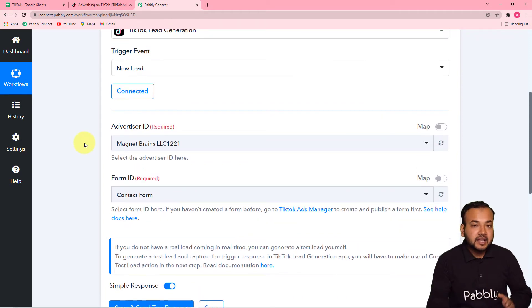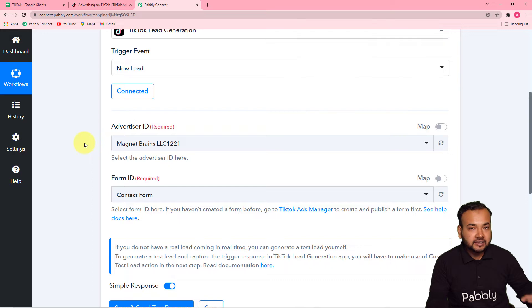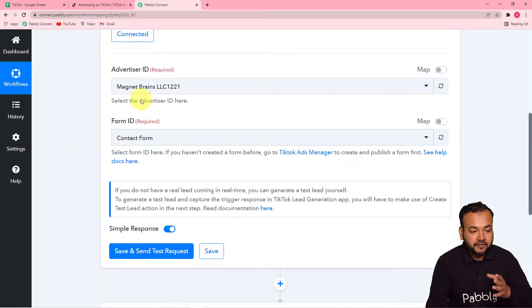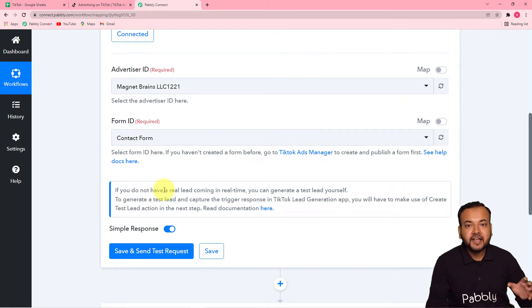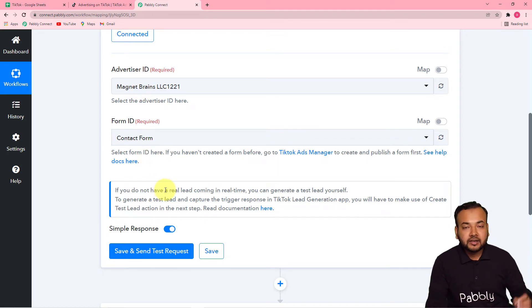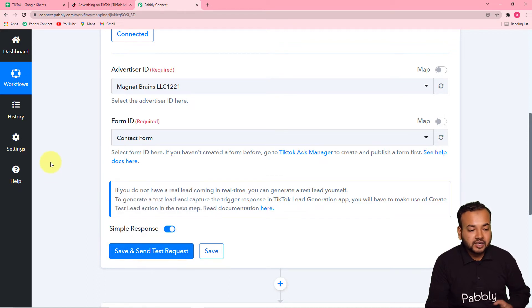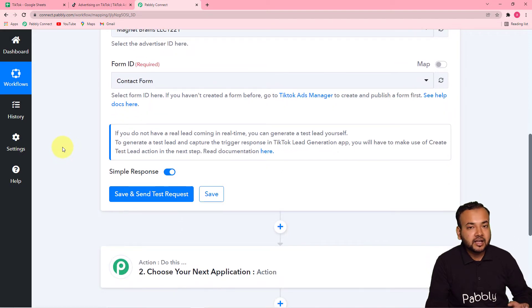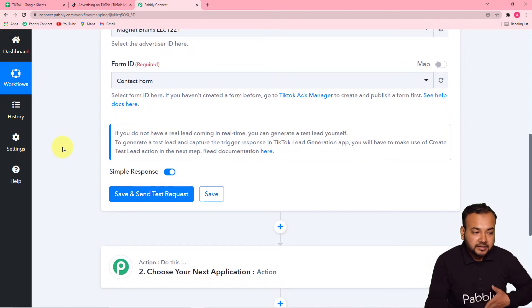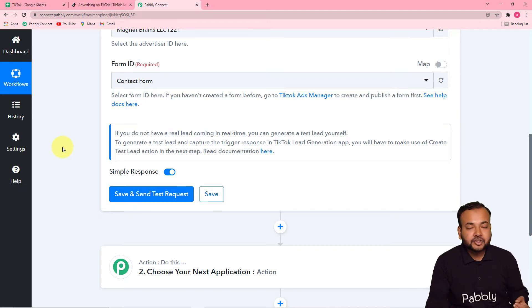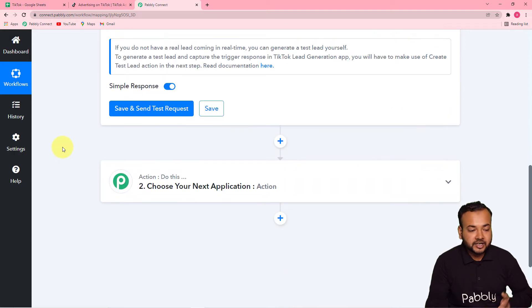I'm not running any live lead ad right now in TikTok. If you are running lead ads and follow this process, you can fetch data from your lead ad form by clicking 'Save and Send Test Request.' But since I'm not running any live lead ads, I have to use another way to collect leads from my form, which is called collecting a test lead.